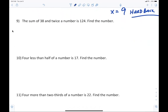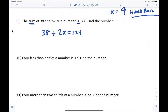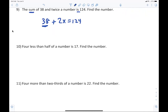Number nine: The sum of 38 and twice a number equals 124. Write it as 38 plus 2x equals 124. Then 2x equals 86, so x equals 43.